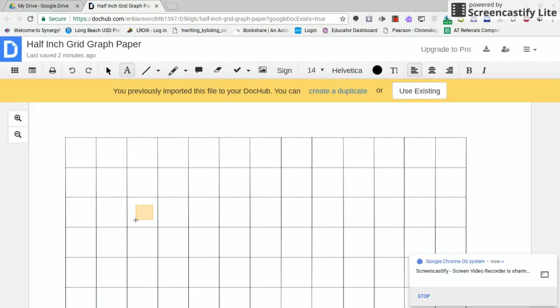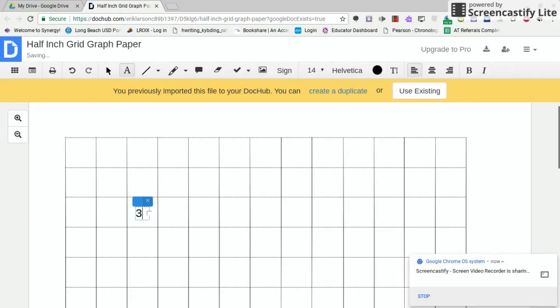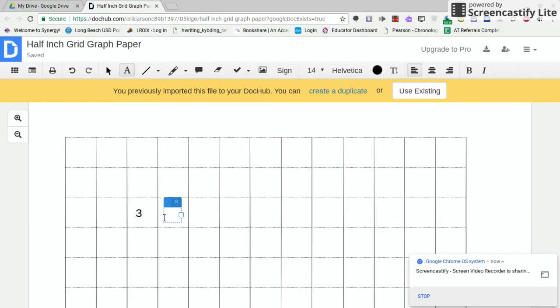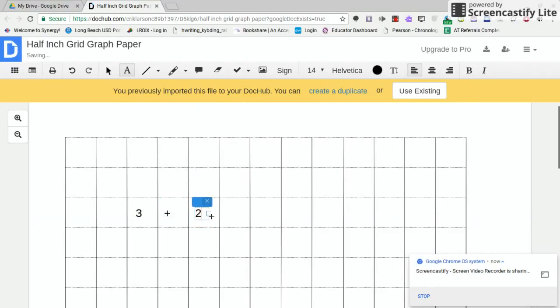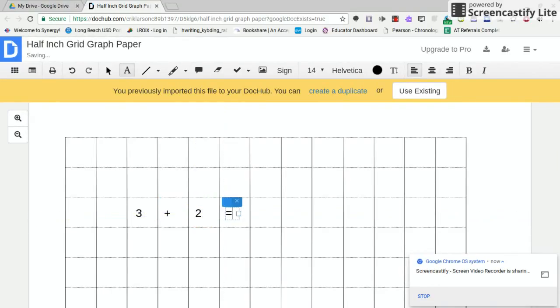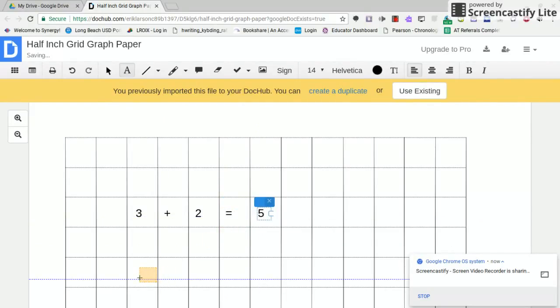Let's do a simple addition problem. And I'm simply typing this using the keys right on my Chromebook keyboard. 3 plus 2 equals 5. Not too shabby, huh?